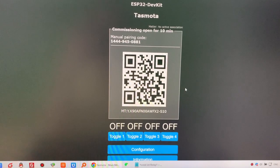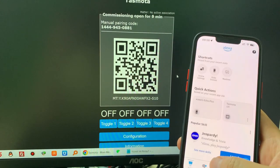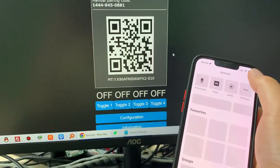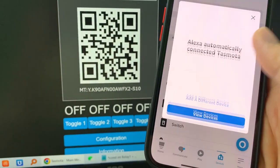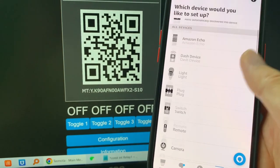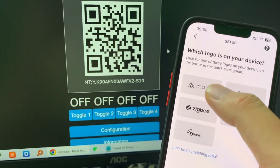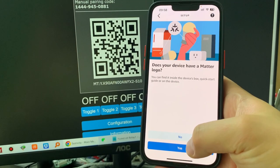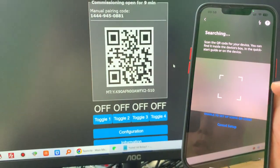Click main menu and you will now see a QR code for the Alexa application to scan. Open the Alexa mobile app, click Devices and then Add Device. Choose 'Other', then select Matter and choose yes when prompted.